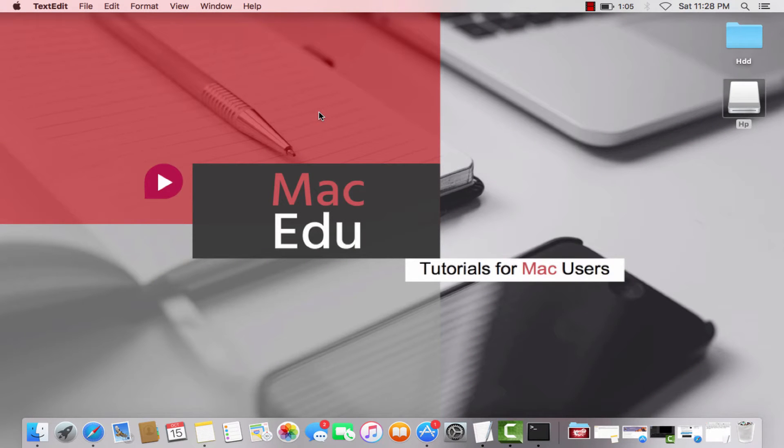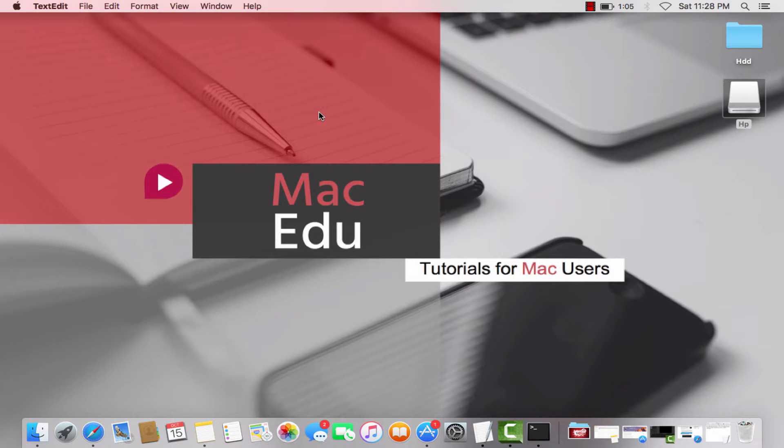Hi guys, this is MacEdu back with a brand new video. Today we're going to talk about how to create a bootable USB install disk for macOS 10.12.